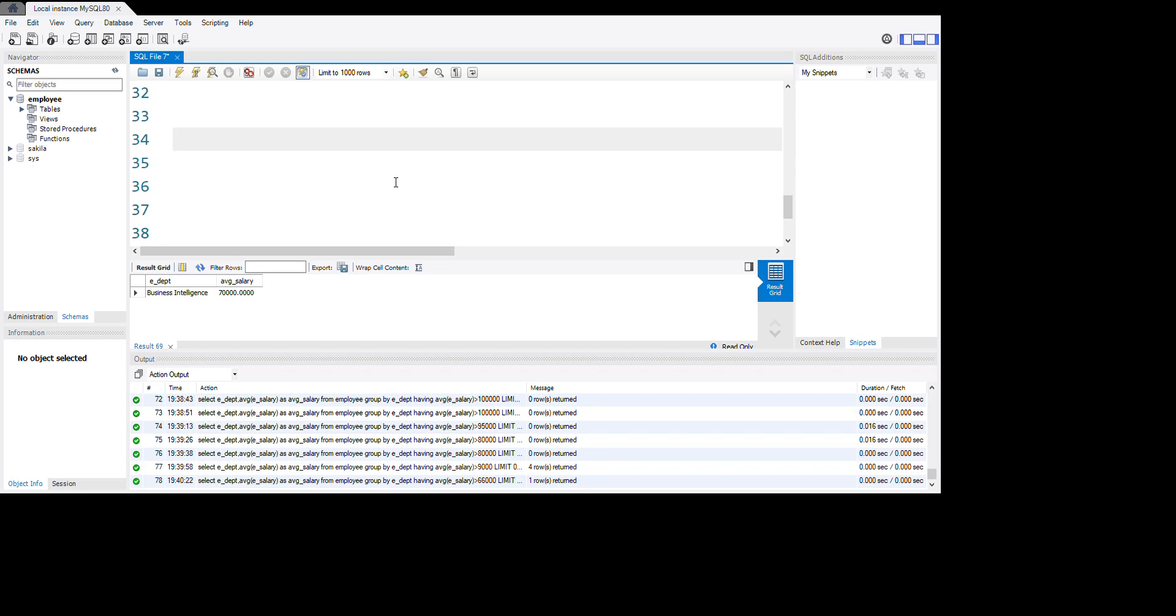Hello guys, in this tutorial we are going to use HAVING functions in SQL language. Let's start to learn together. First, we're using SELECT